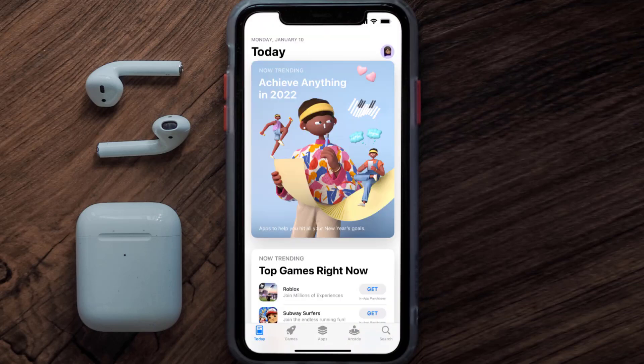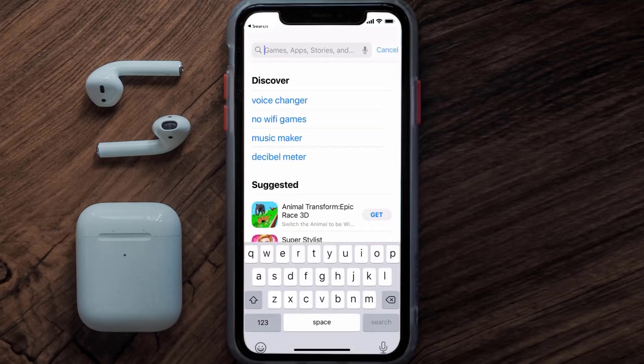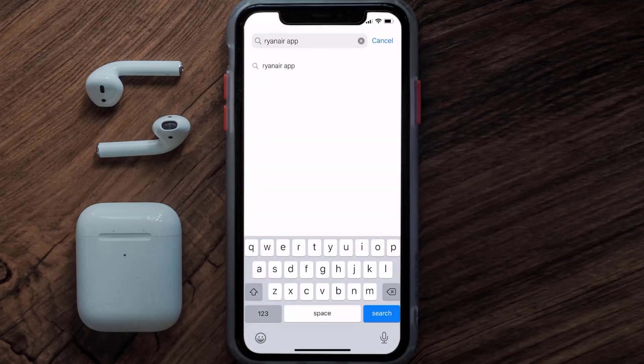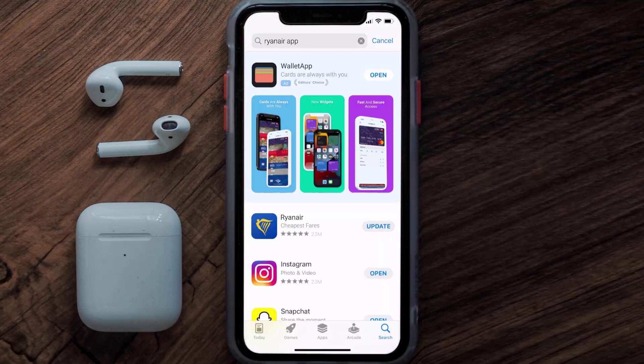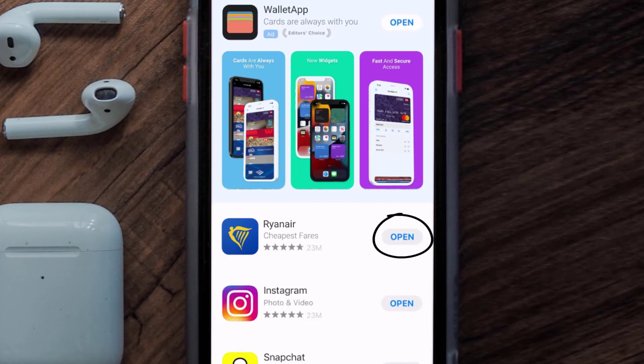Open up the App Store on your device and then tap on the search icon in the bottom right corner. Search for the Ryanair mobile app, and if you see the update button right next to the app name, simply tap on it to make sure you're running the latest version.